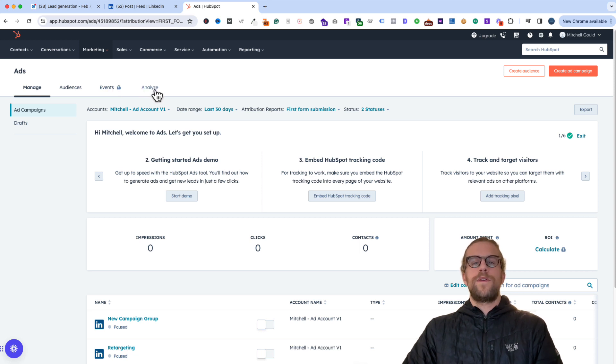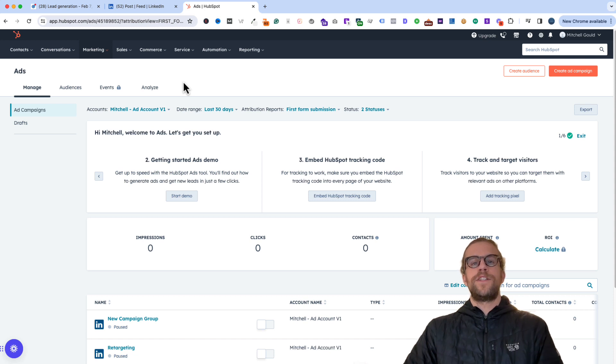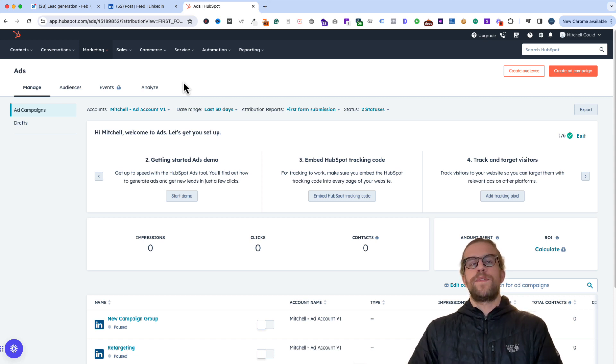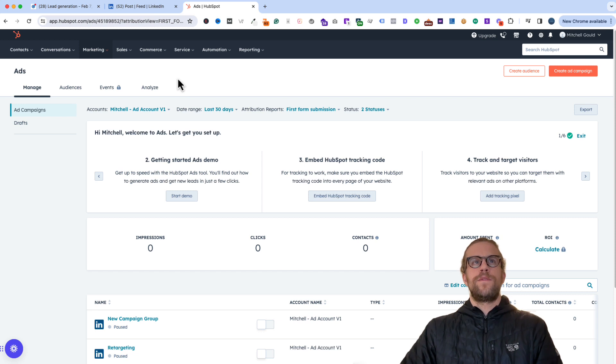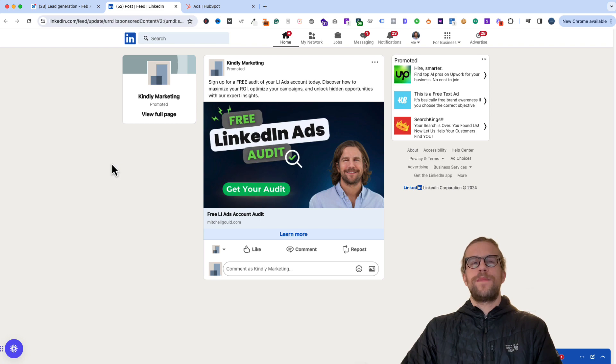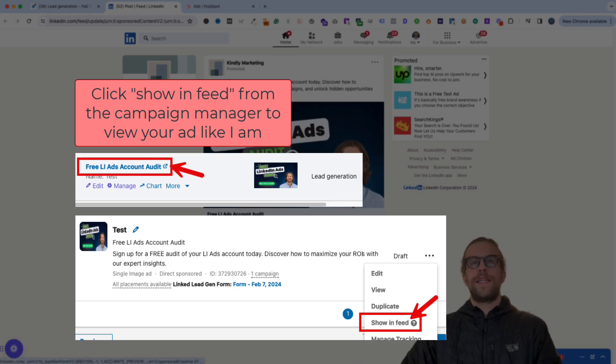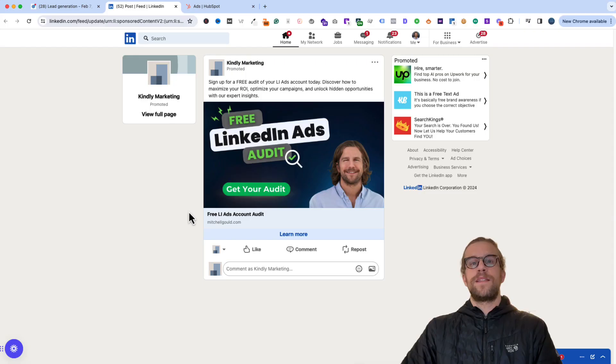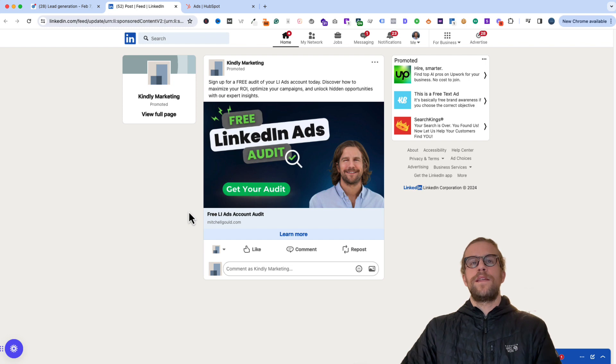So now we'll go ahead and test the lead syncing to make sure our lead generation forms are syncing into HubSpot. So we'll go to an ad that I have created. So this is a lead generation test form. We'll submit this lead as a test lead. And then we'll go into HubSpot and make sure it is submitted successfully. And the lead syncing is working properly. So I'll go ahead and fill this form out.